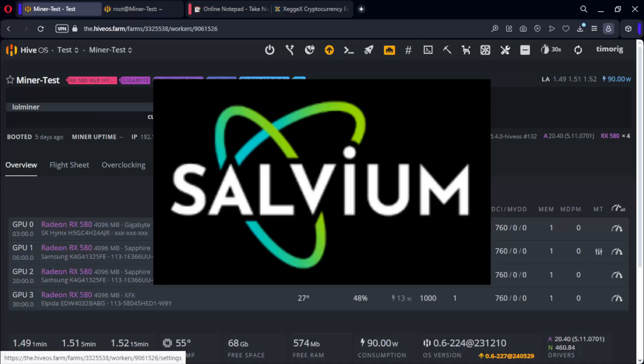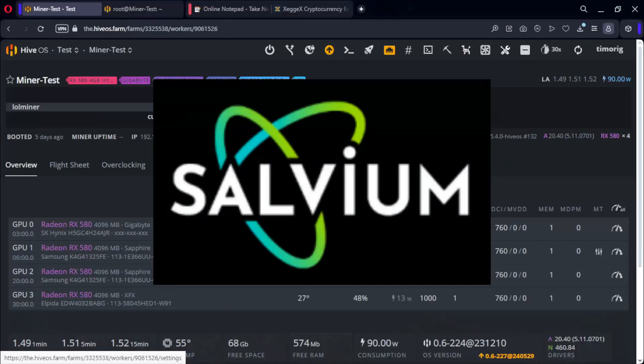Salvium is a groundbreaking Layer 1 Proof-of-Work blockchain that combines enhanced privacy, regulatory compliance, and DeFi capabilities.